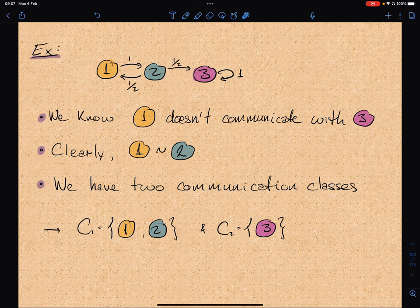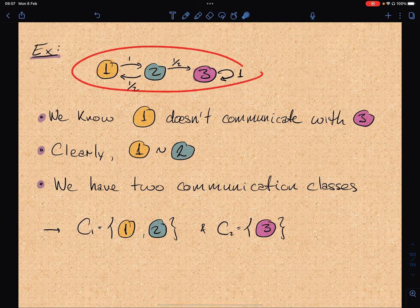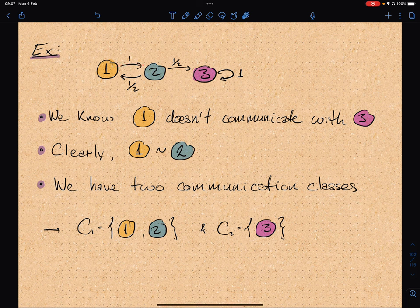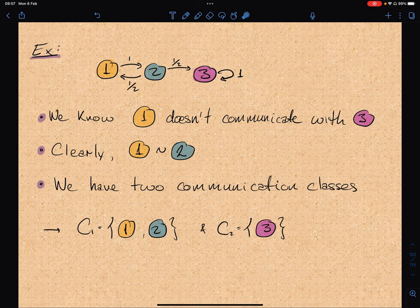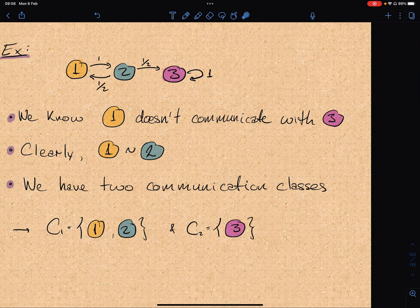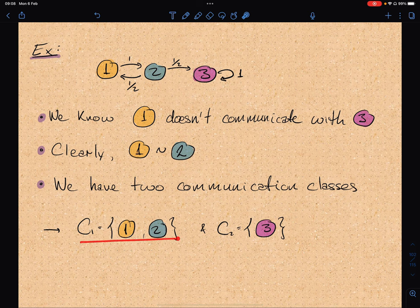Let's look at an example. Using our working example for this lecture, we already know that 1 doesn't communicate with 3. From the graph, 1 communicates with 2. So this Markov chain has two communication classes: {1, 2} and {3}.